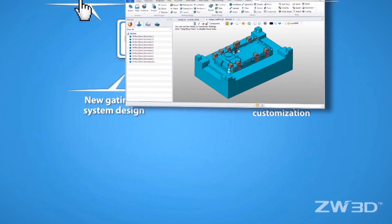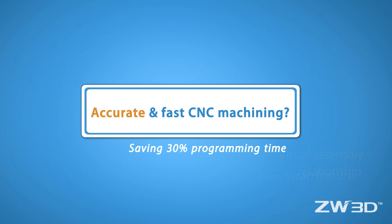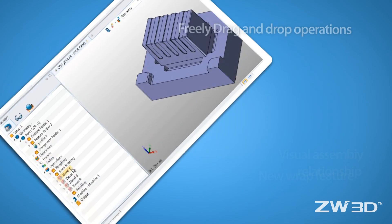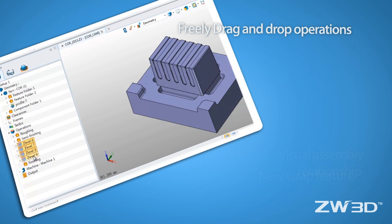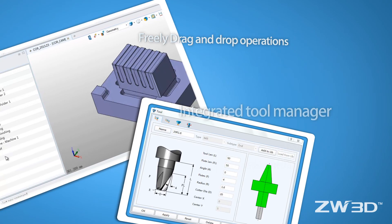Even more, users can now enjoy the flexible CAM manager. CAM work is now easier than ever with less errors and more accuracy.